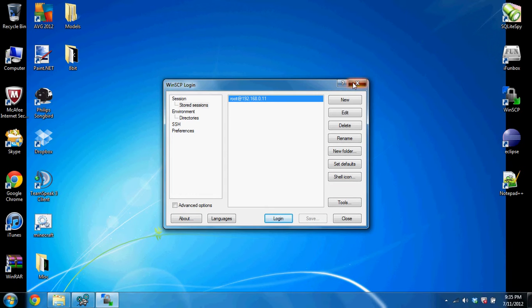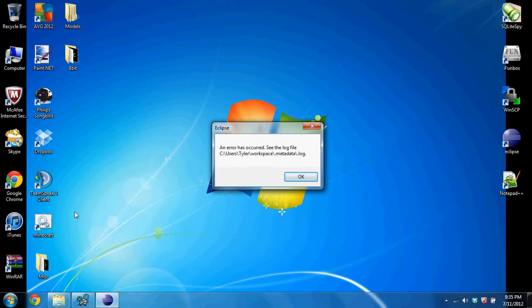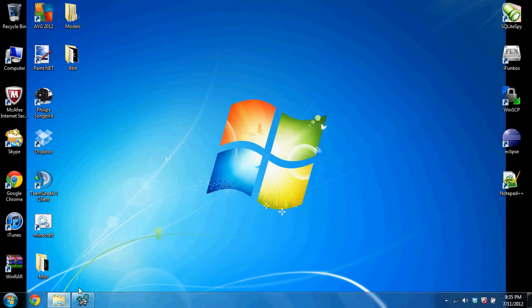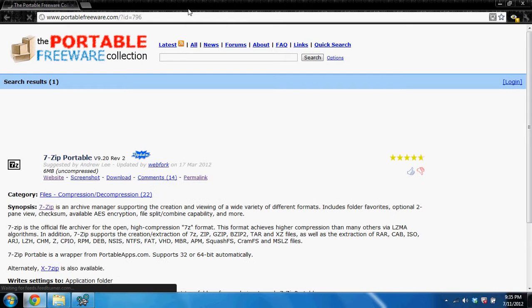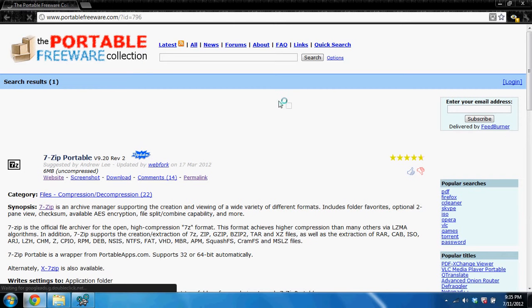Alright, so the key word for doing this is portable, remember that, portable. Now what you want to do is you want to go to your preferred web browser, I personally use Chrome, and you want to go to portableapp.com, or you can do it in the Google bar, whatever works for you.